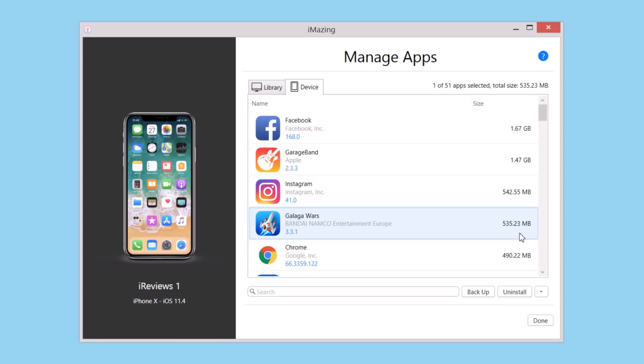It's pretty cool. So that's pretty much it for this video guys. This is the Manage Apps feature of iMazing, it's really awesome. Go ahead and give it a try. It's a free feature and it will be very easy to manage your apps. That's it, I will see you guys on the next one.